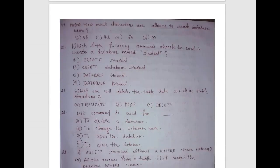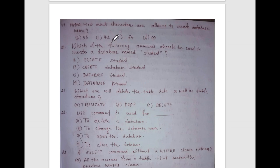Next question: how many characters are allowed to create a database name? The maximum number of characters allowed to create a database name is 64.